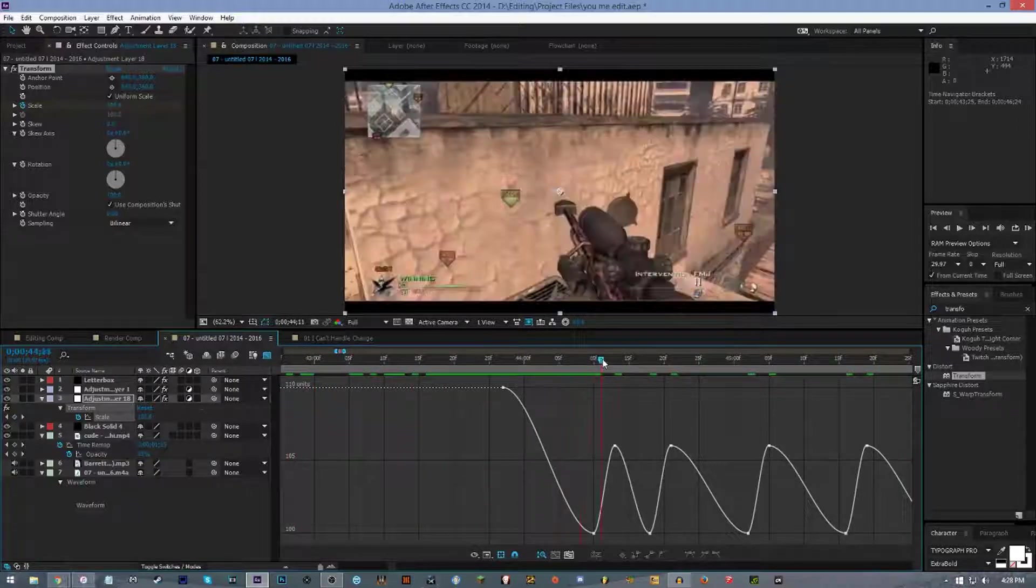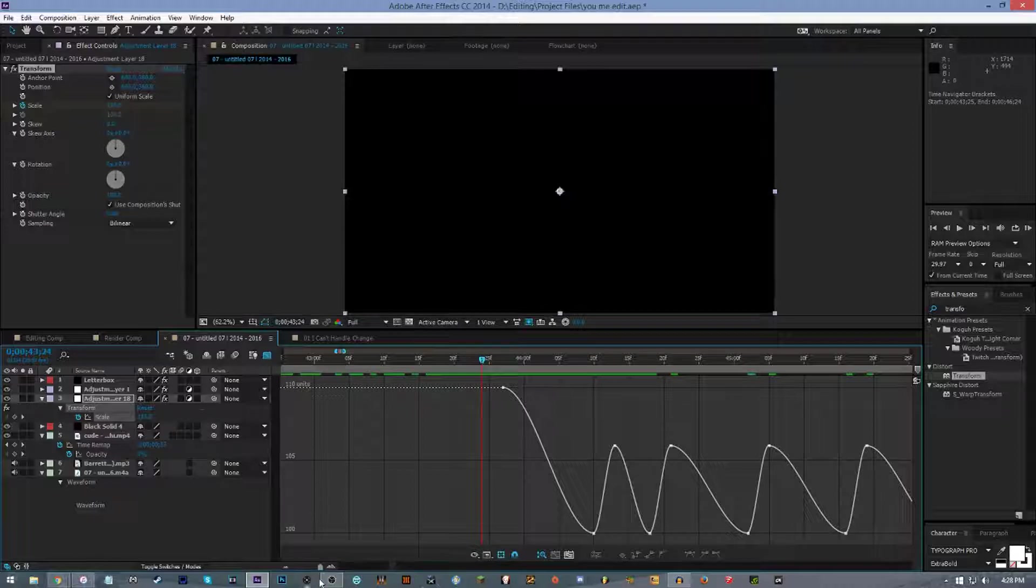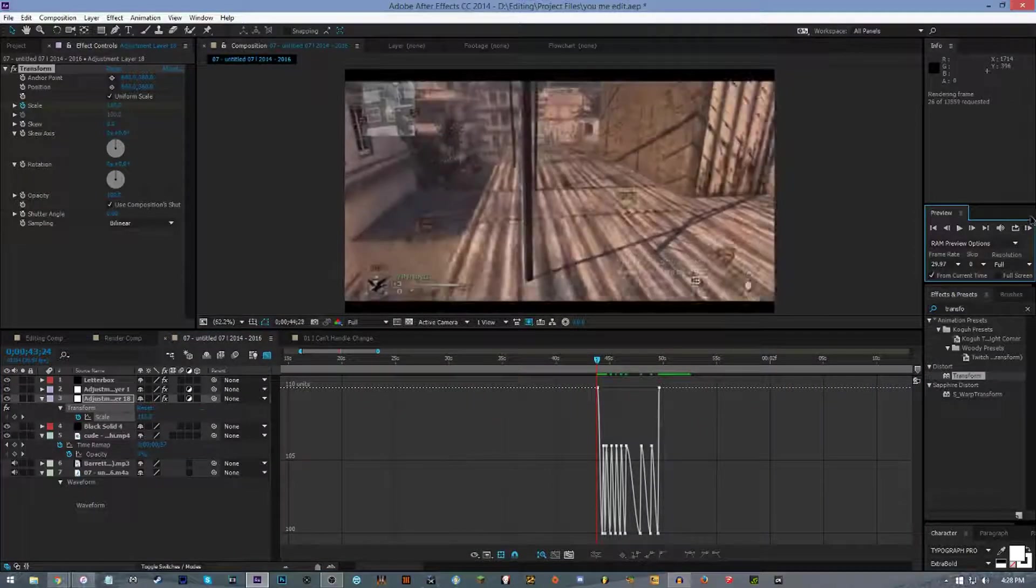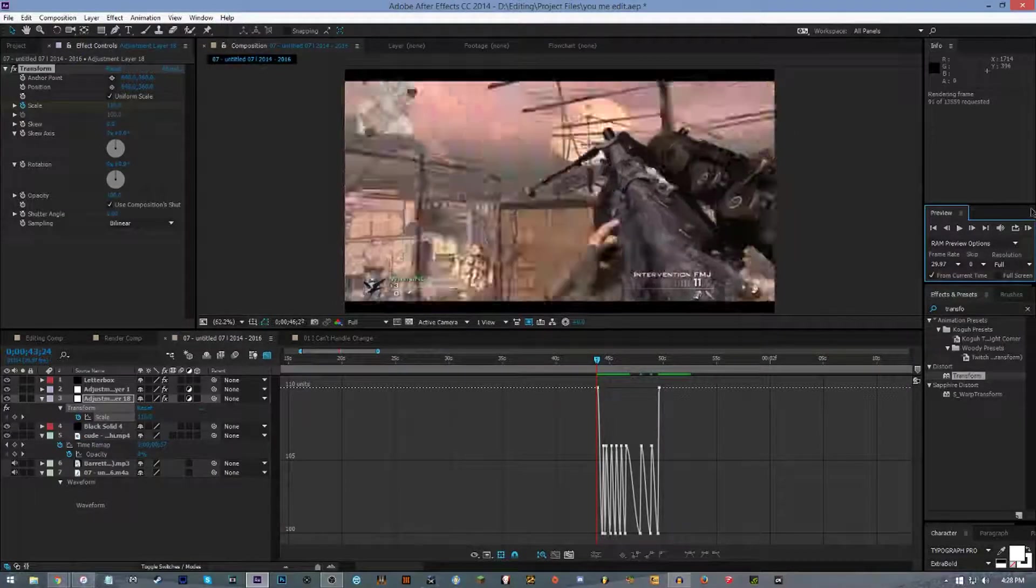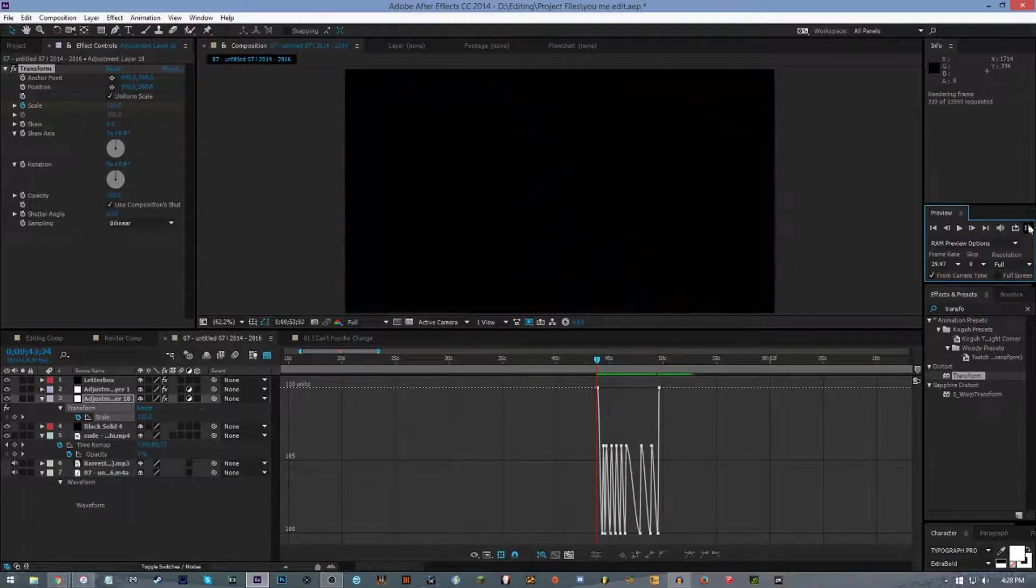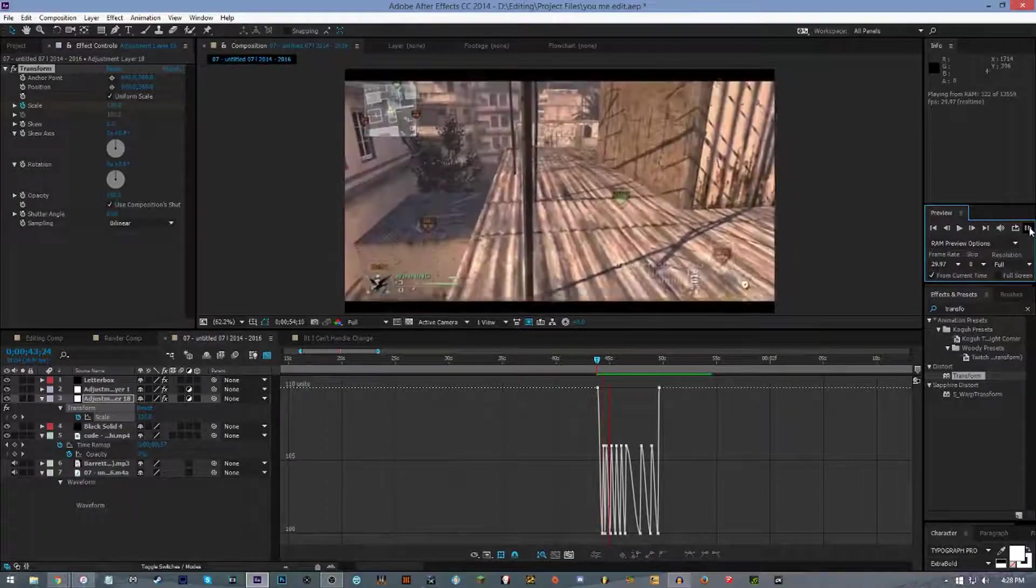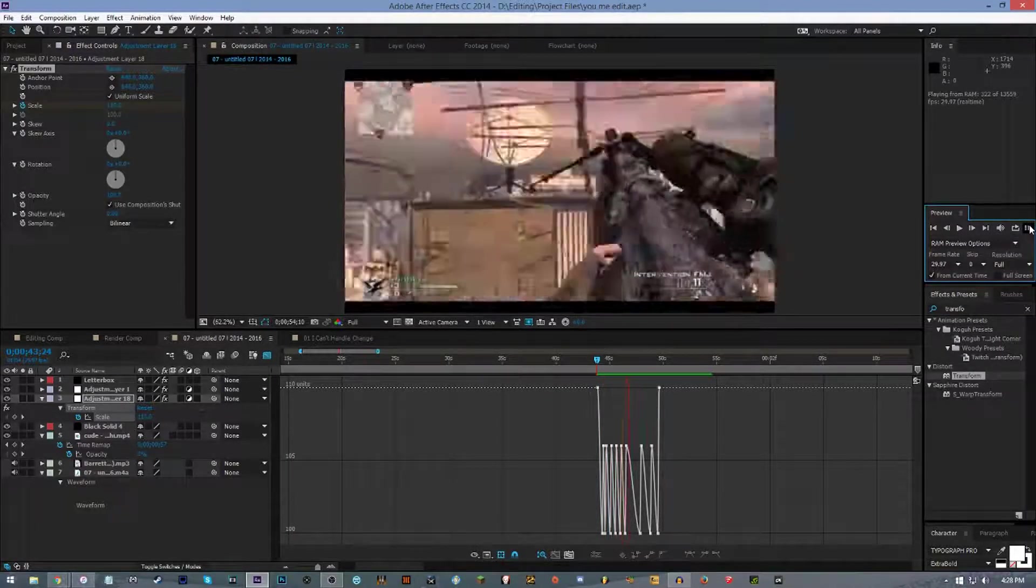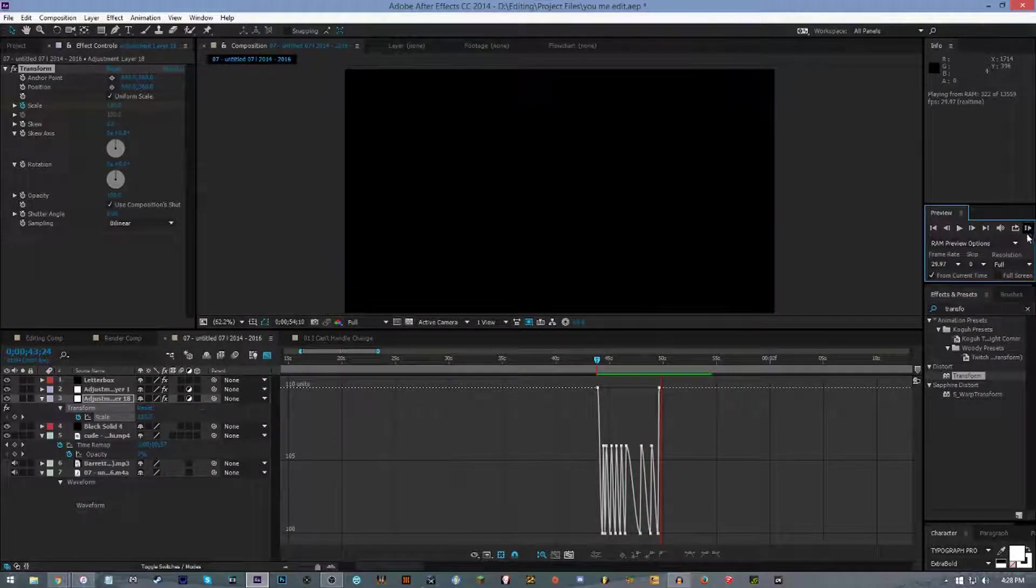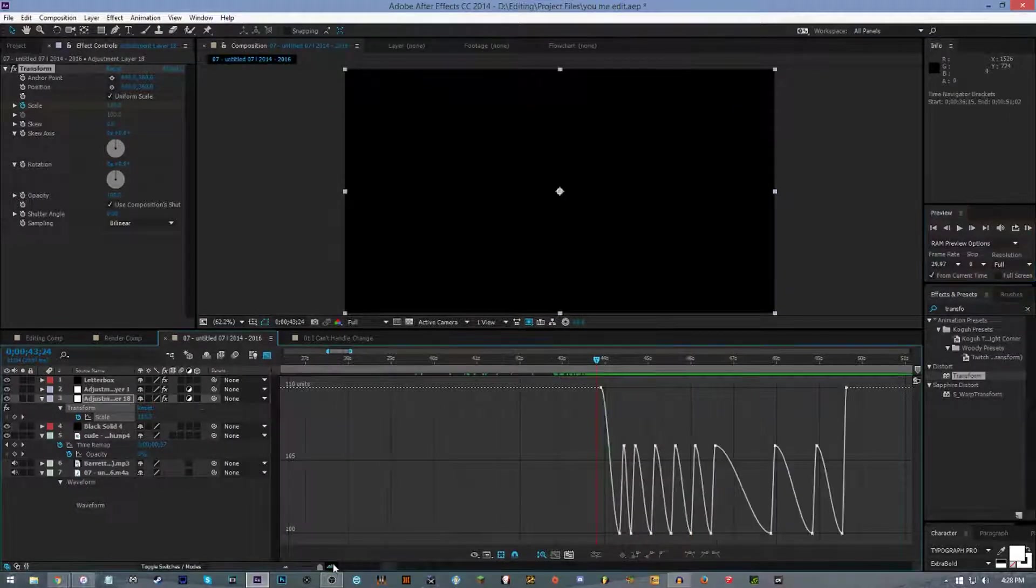So you could keep it like this just as it is, and I'll actually ram preview it right now with just the Easy Ease. A lot of people actually do just leave it basic Easy Ease. That's not bad.